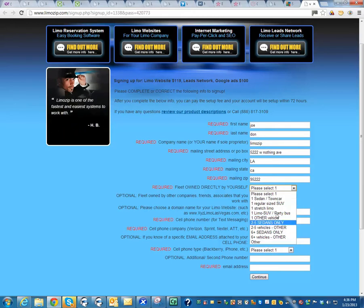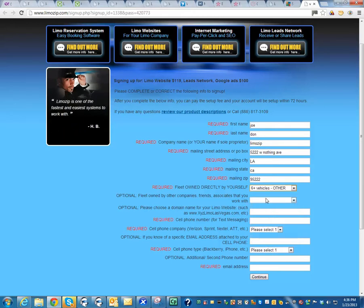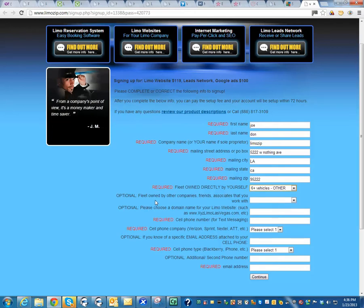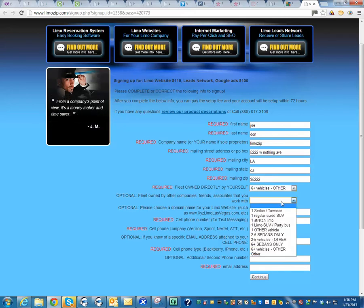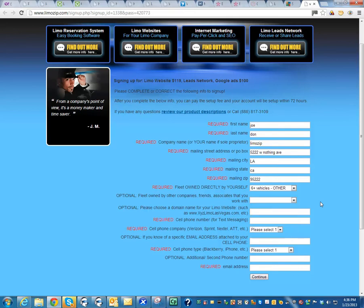If it's a large company, you may want to select something like this, six plus vehicles. And here it's going to ask you about a fleet that's owned by other companies. So if you farm out to anybody or have any friends that have other sorts of vehicles that you might want to utilize, you would mention it here. You can also give us more details later on.